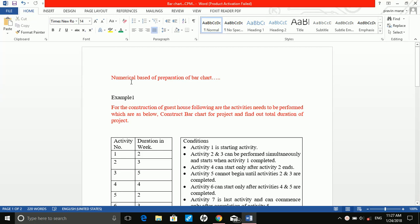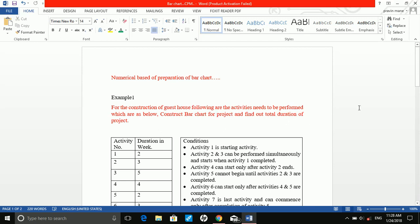Hello friends, through this video we are going to talk about construction of bar chart. Bar chart is a symbolic representation of different activities and their duration to find out the total project duration. Now take a simple example for the construction of a guest house — following are the activities that need to be performed. Construct a bar chart for the project and find out the total duration of the project.